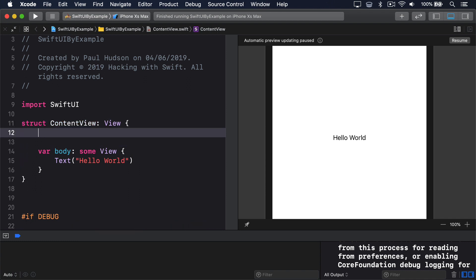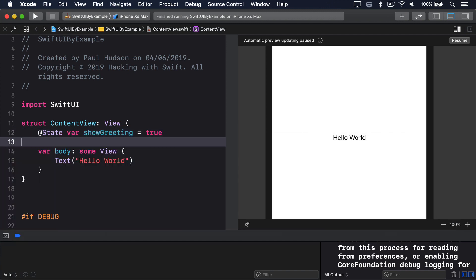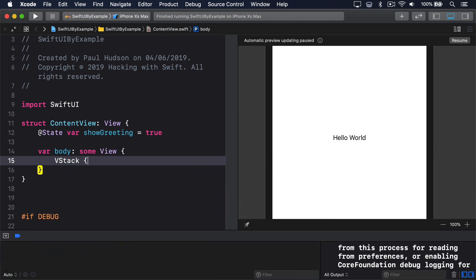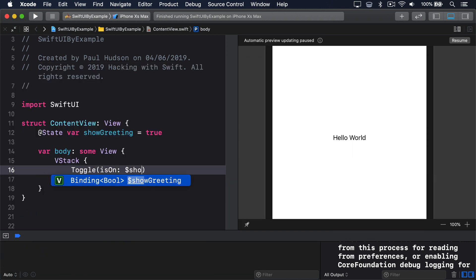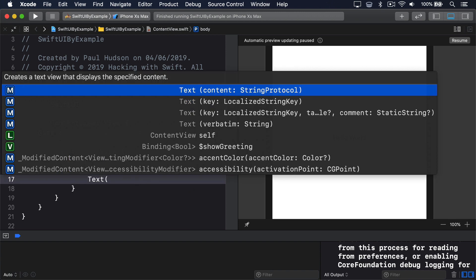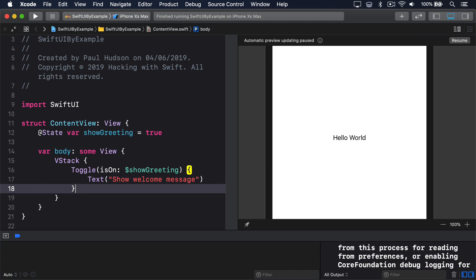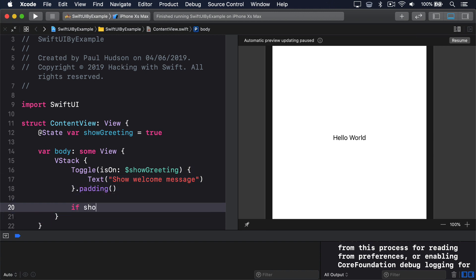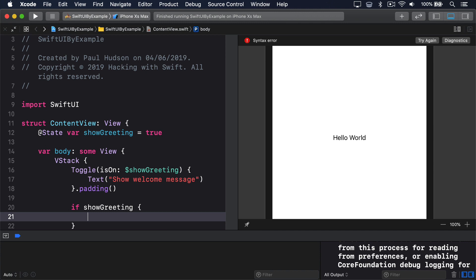For example, @State var showGreeting equals true, VStack toggle is on $showGreeting, text showWelcomeMessage.padding. If showGreeting is true, then text hello world.